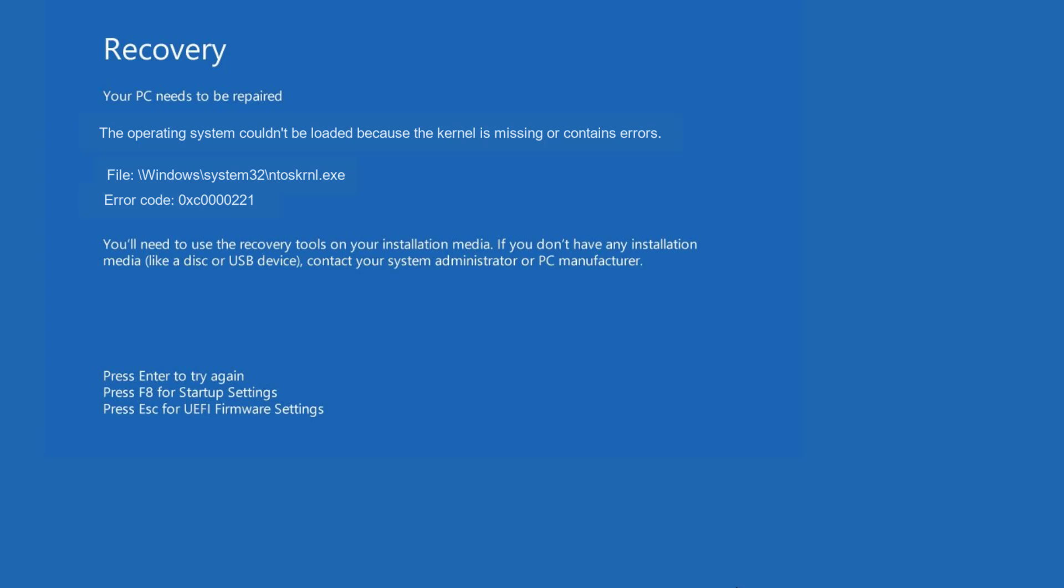Hey friends and welcome back to my channel. This video is all about fixing the issue with BSOD error code 0xc000021, your PC or device needs to be repaired. So without wasting time, let's go ahead and directly proceed with the resolution.